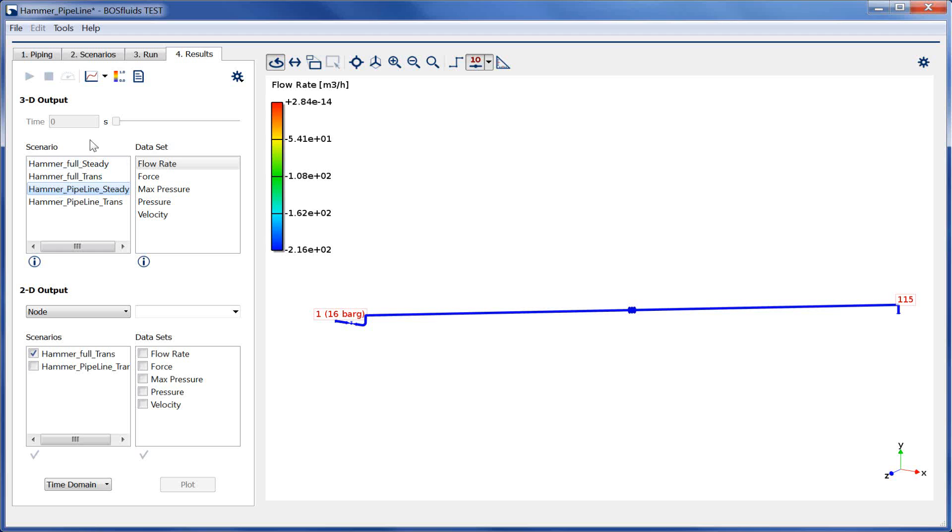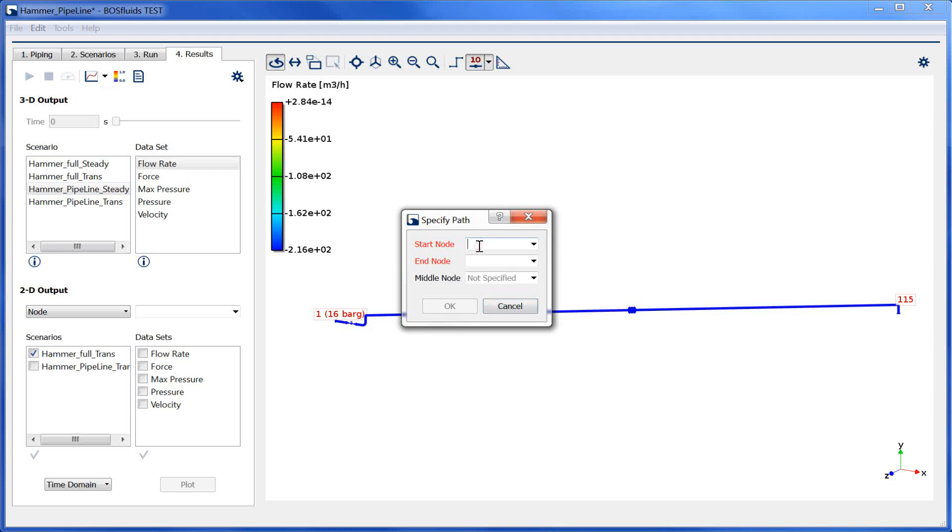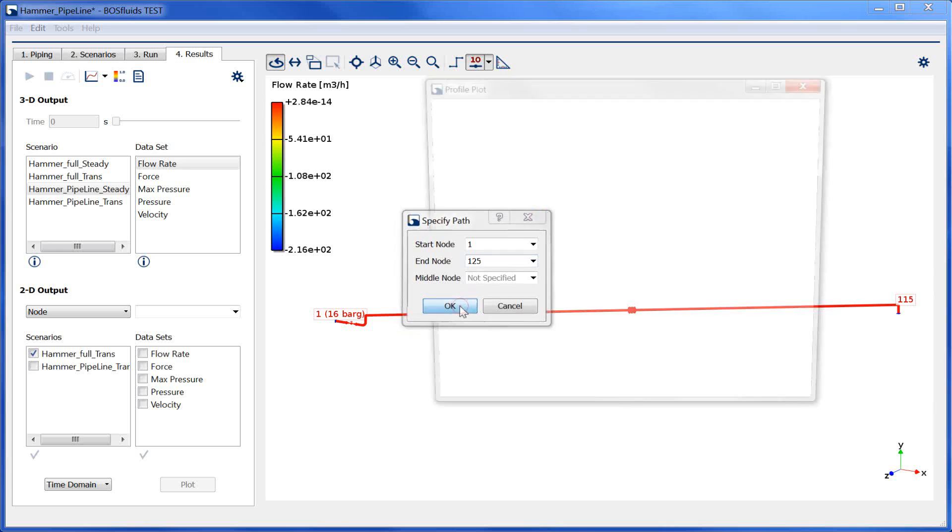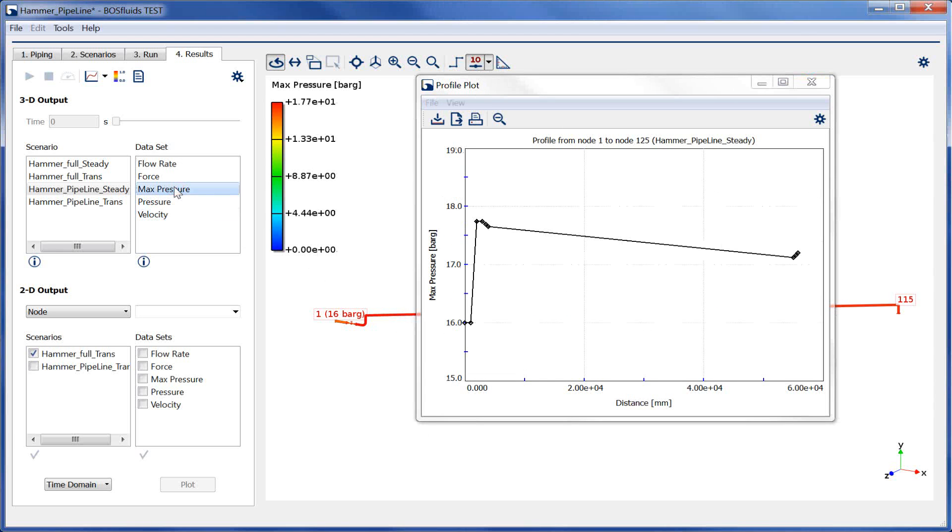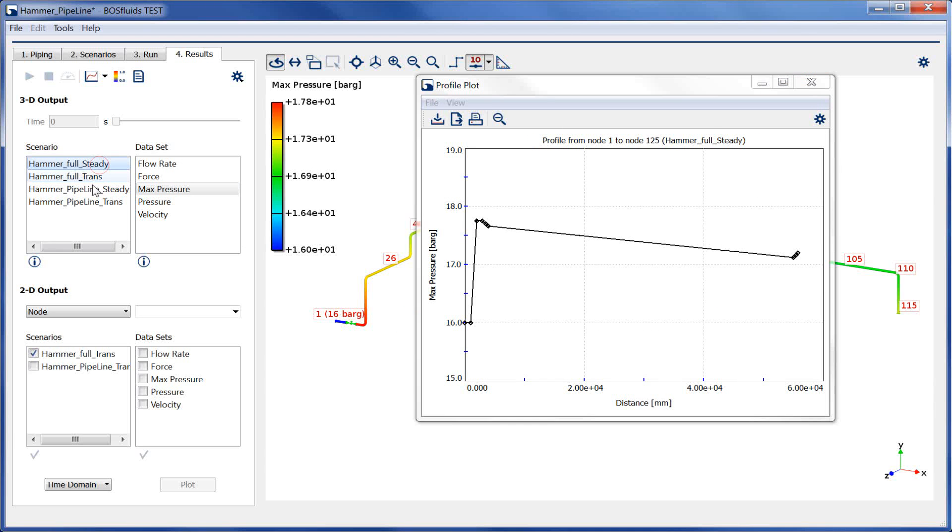Under Profile Plot, we generate a plot from node 1 to 125. Switching between both steady state scenarios shows no difference in results.